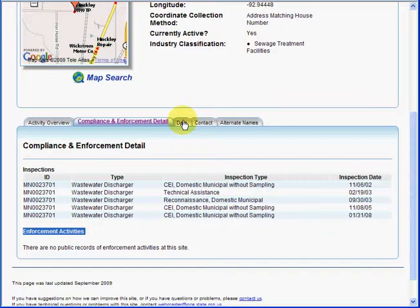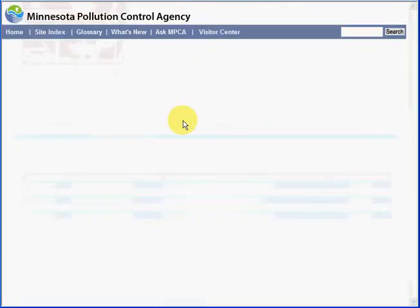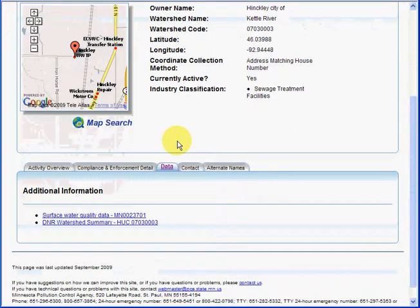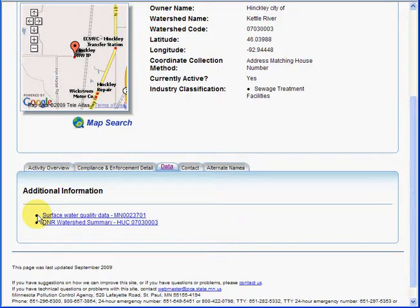For additional information we can look at the data tab. Here you can see we have links to surface water quality data, as well as the DNR watershed summary.